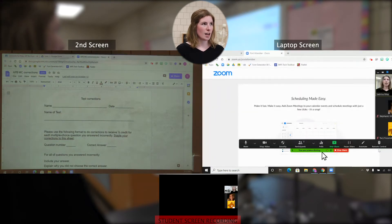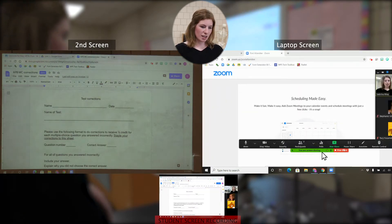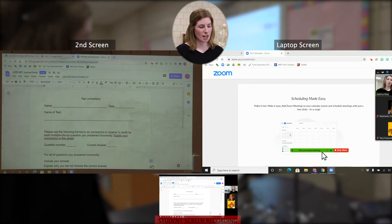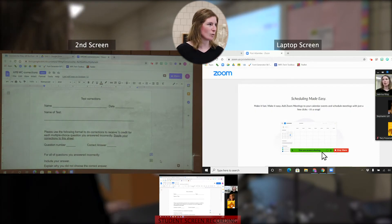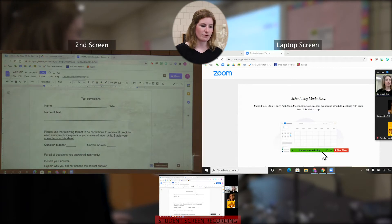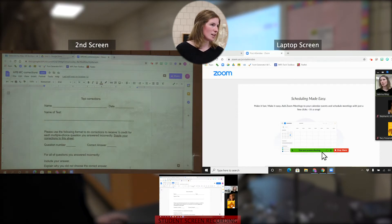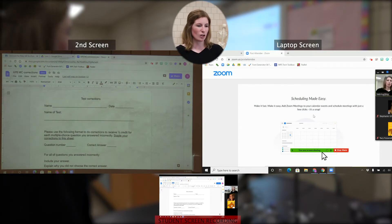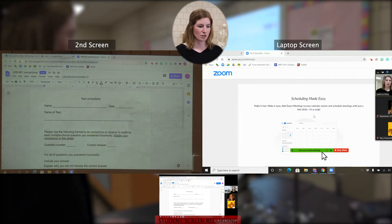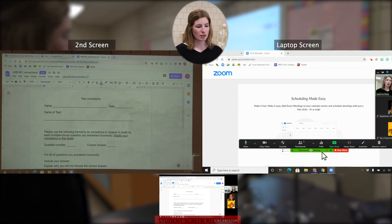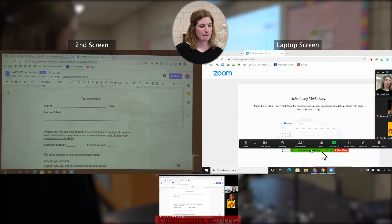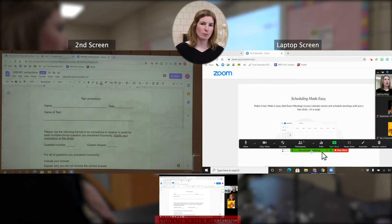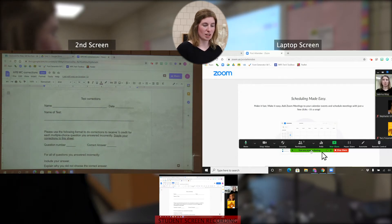I think my students at home are seeing my document. If I really wanted to check, I could ask them: 'Students, are you seeing the AP Bio Multiple Choice Test Corrections document?' And they confirmed yes. So I'll also notice that when I click Share Screen, my laptop Zoom screen looks a little bit different — it kind of moves the images around and I see a bar at the bottom of my laptop screen that says 'You are screen sharing.' So now I can do everything that I would want to do in a normal classroom setting with the students at home and the students in the building seeing the exact same thing.